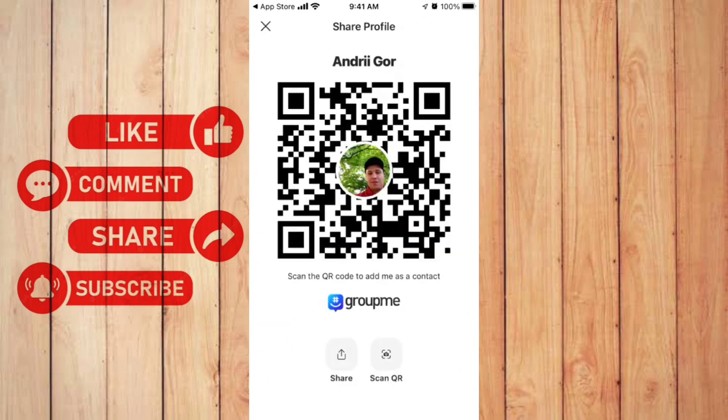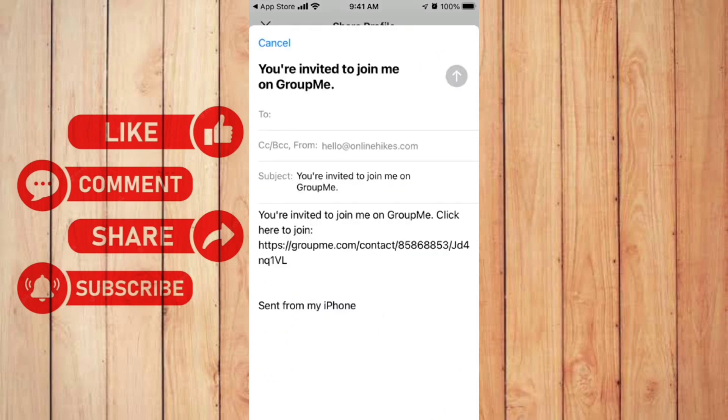And it will show your QR code. You can also click the share button then send it to your friends.